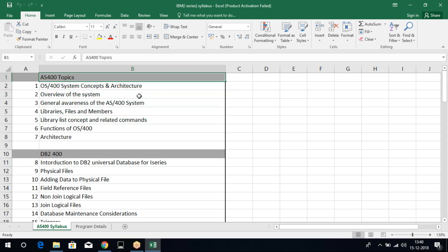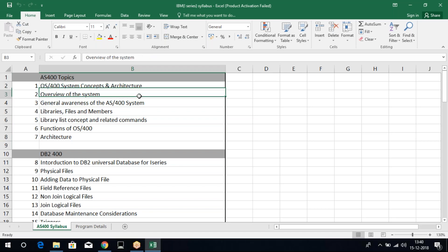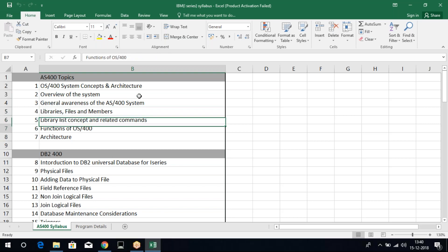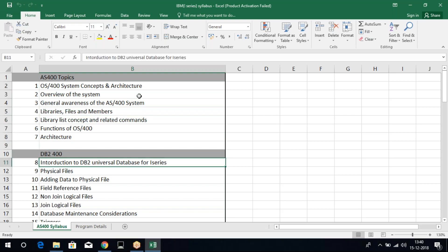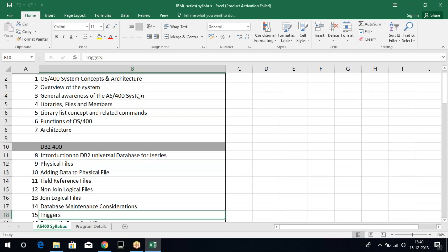I just gave you an overall view of what is this AS400, what are the topics which I'll be covering, and who can learn basically our AS400 language. As I said, we'll be focusing on the basics. Every language has its own libraries, files, and members. The same thing will be here also. Then, I mentioned about DB2. DB2 will be referring on the files.